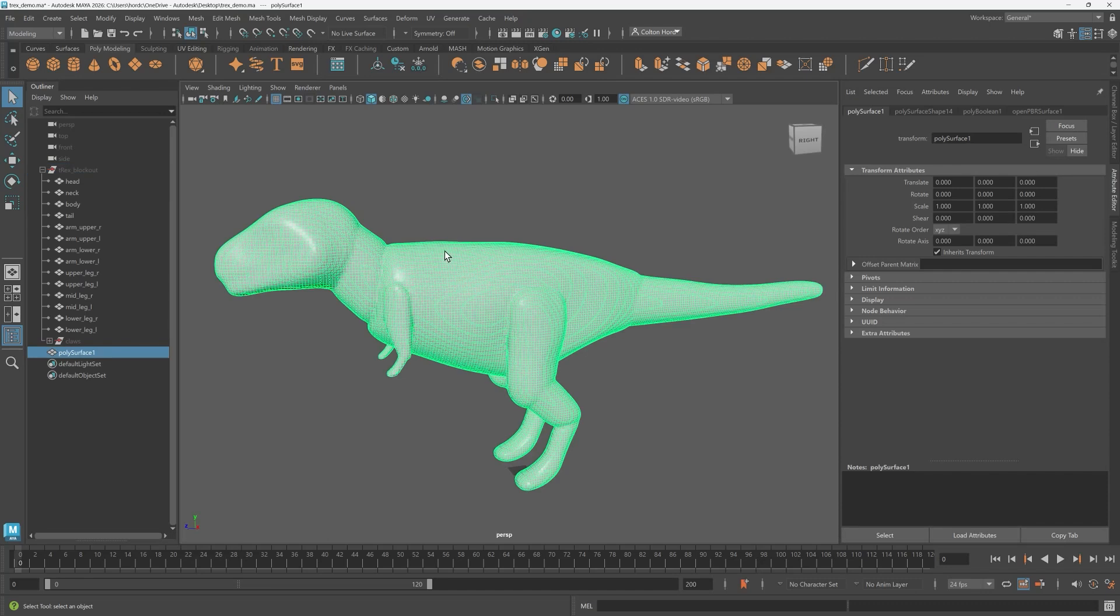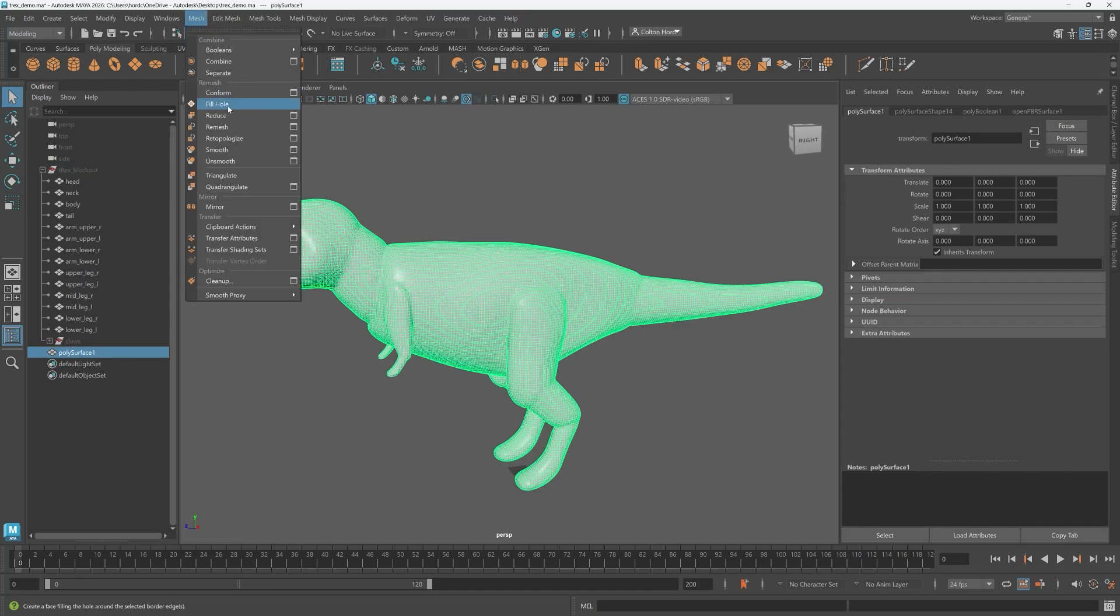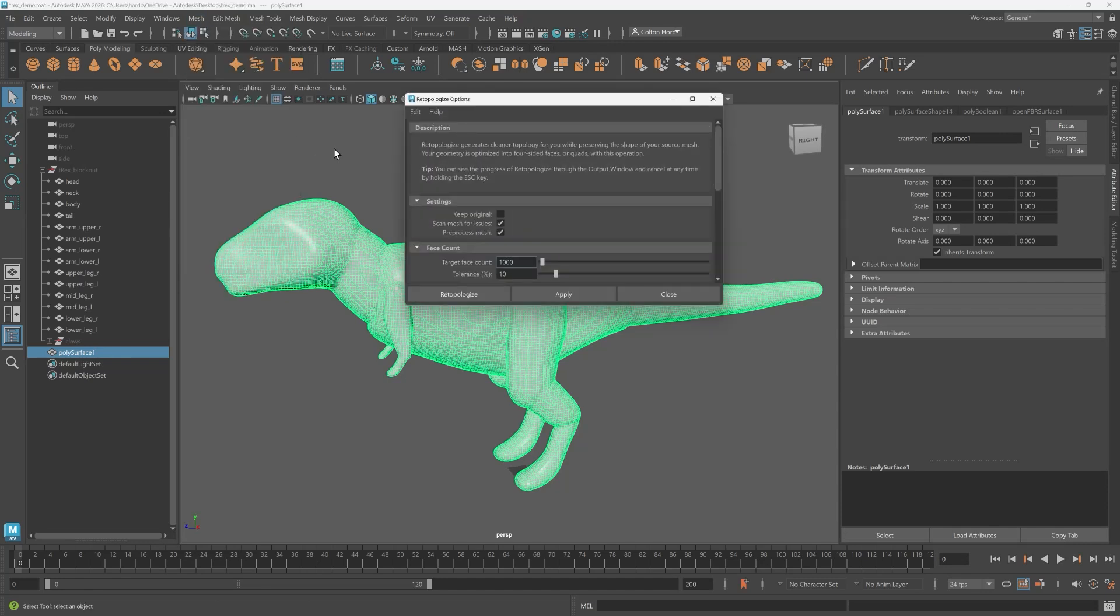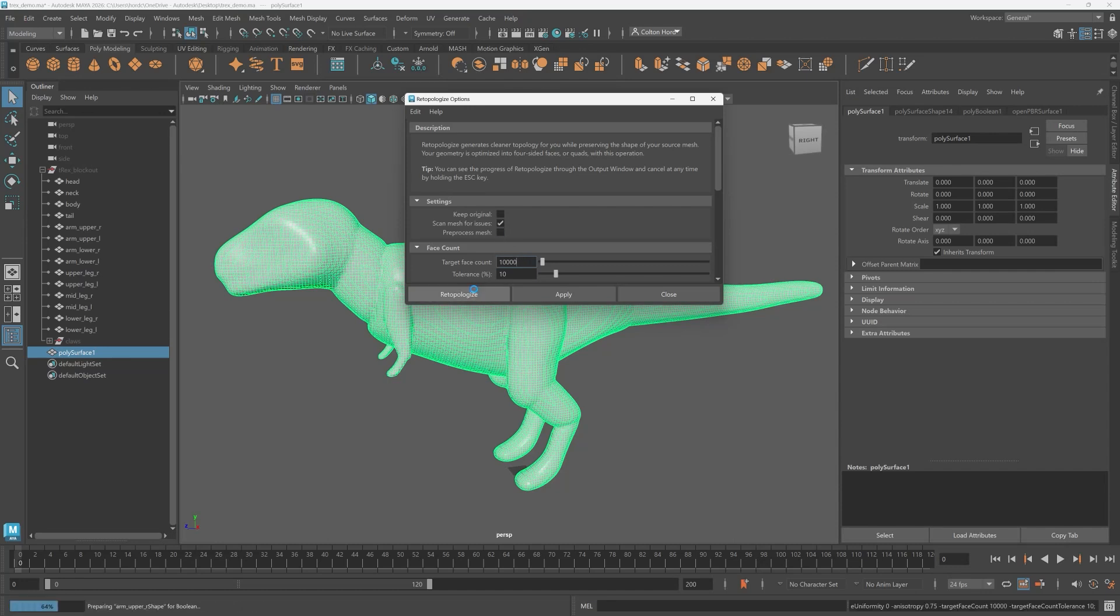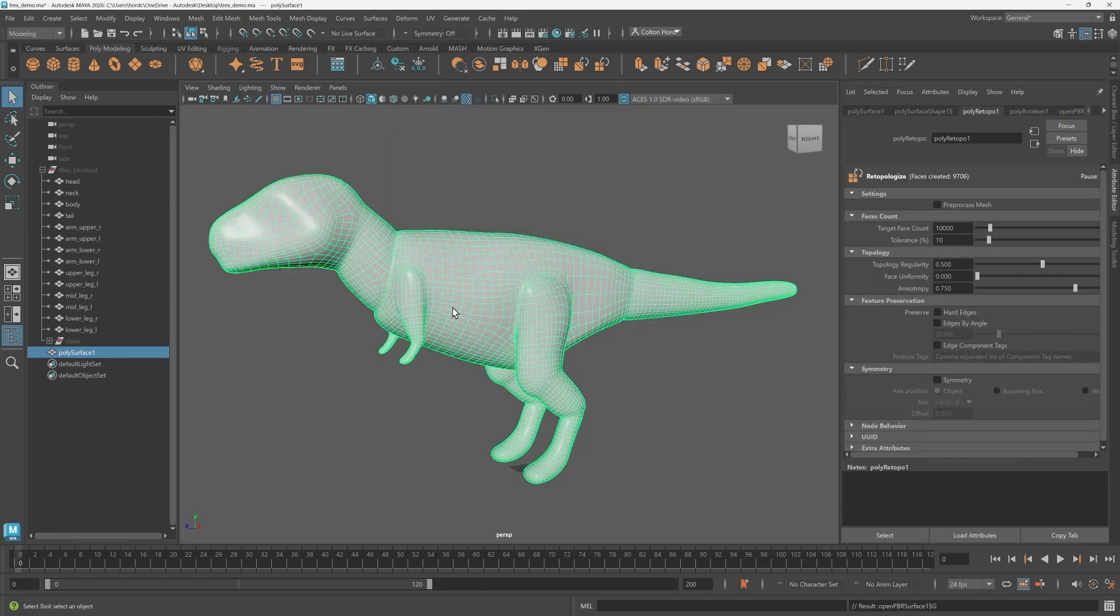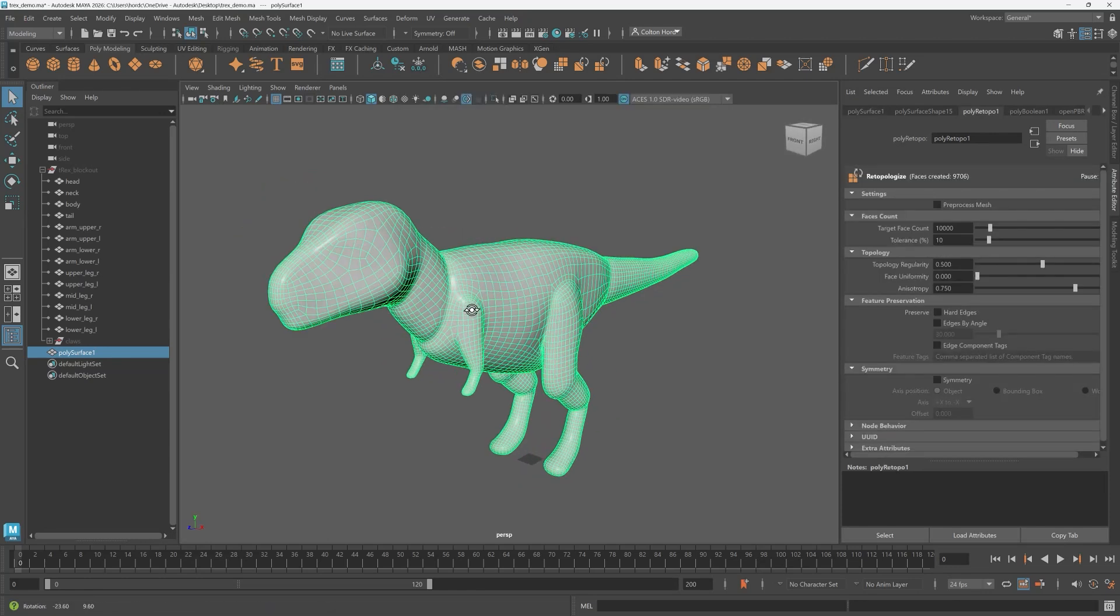We'll select our volumed mesh, go mesh re-topologize and the option box. Let's say I want the face count to be around 10,000. Since we aren't using a very dense mesh, we can skip pre-processing as it won't provide us any real benefits. And there we have it.